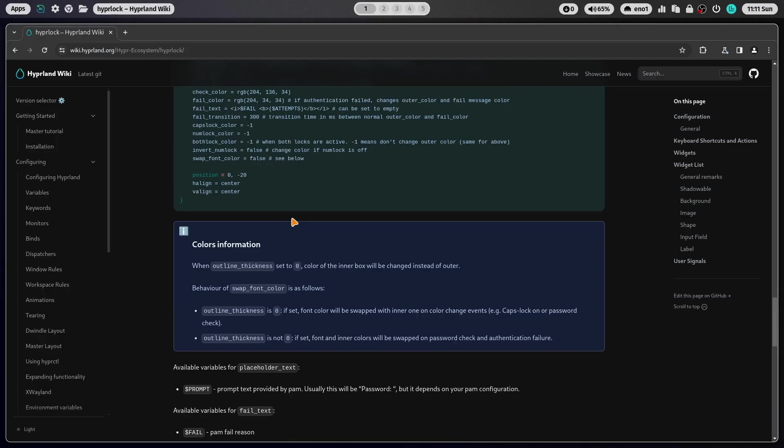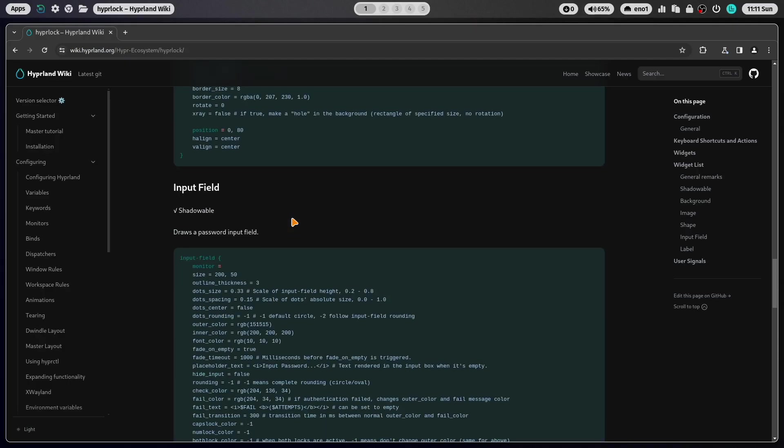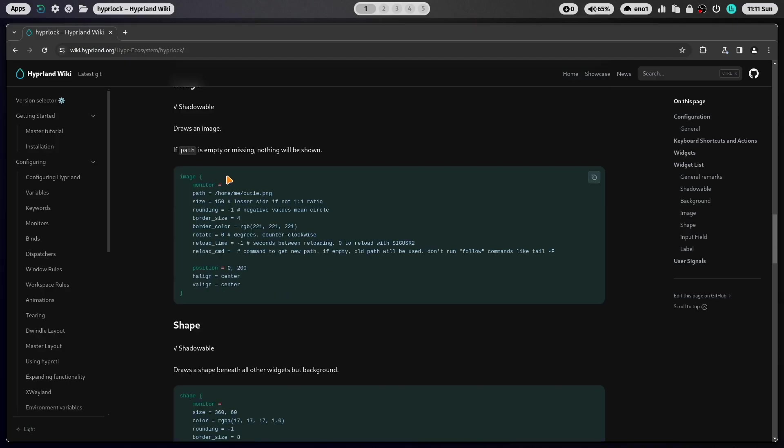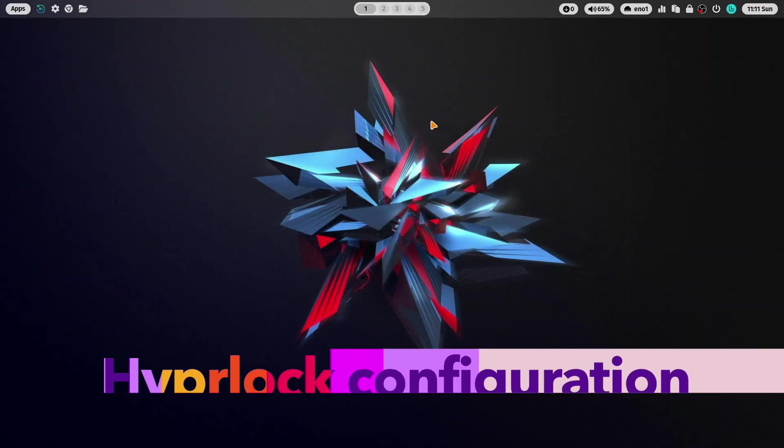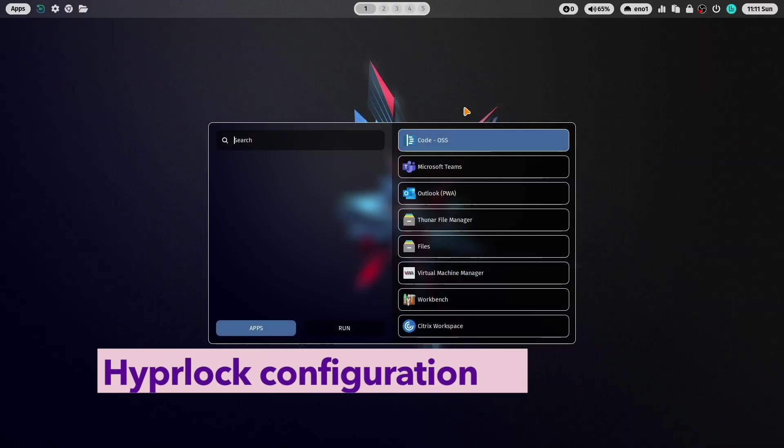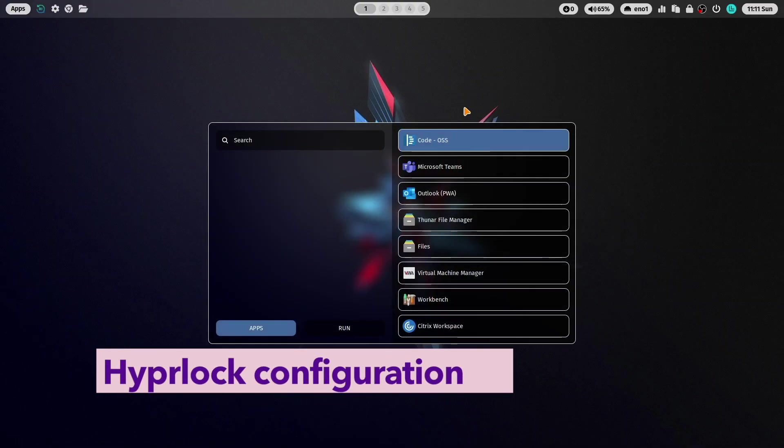You can also use several images. Here is the image widget. And also here you can of course use several images on the HyperLog screen. Let's have a look again how I have configured my HyperLog on the current version of my dotfiles. Let's close the wiki and open code.